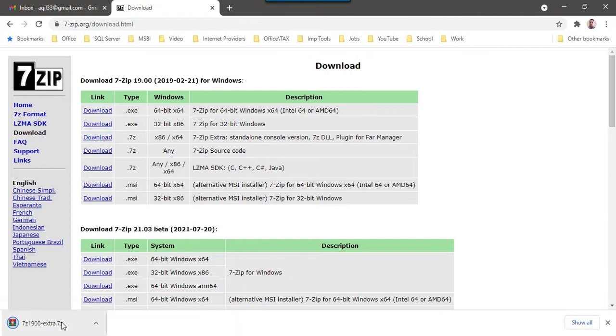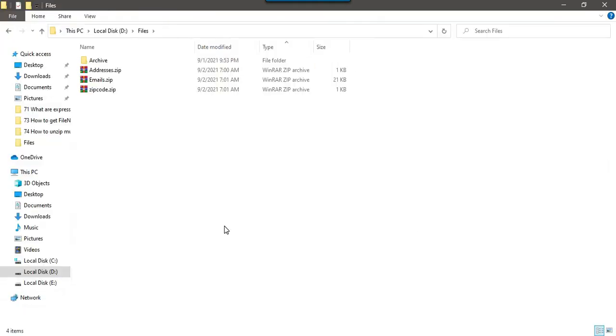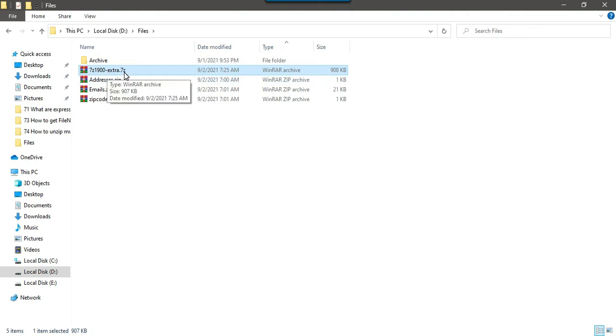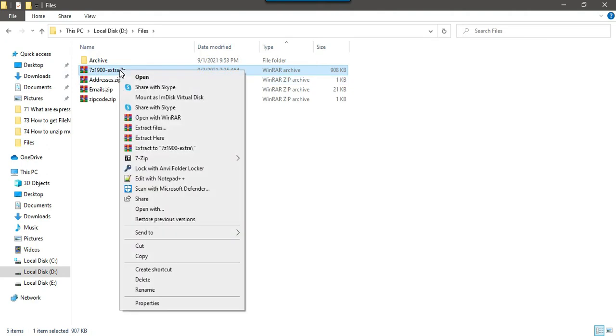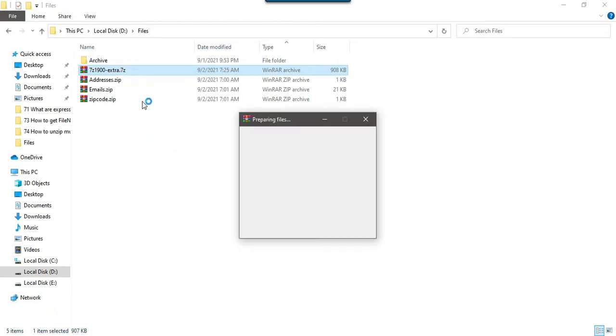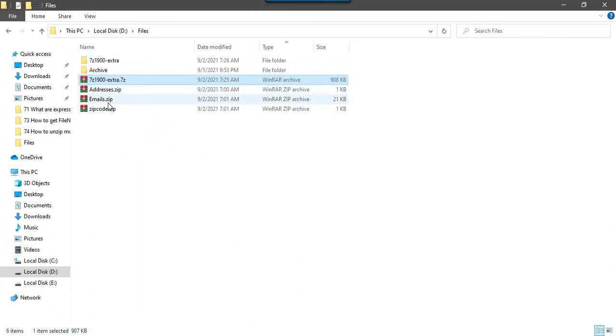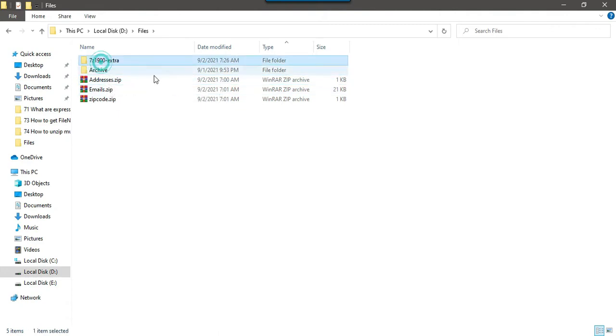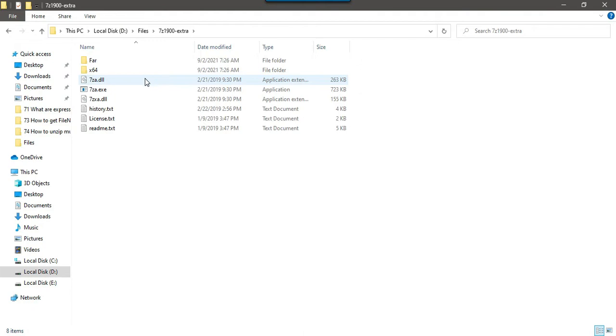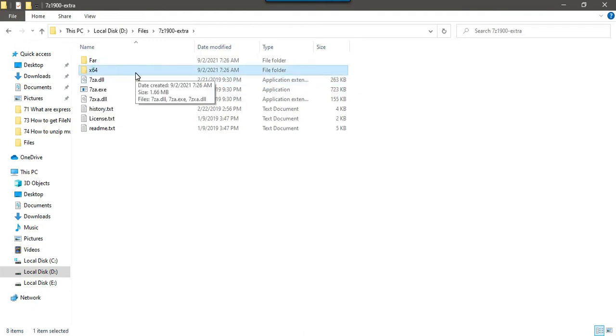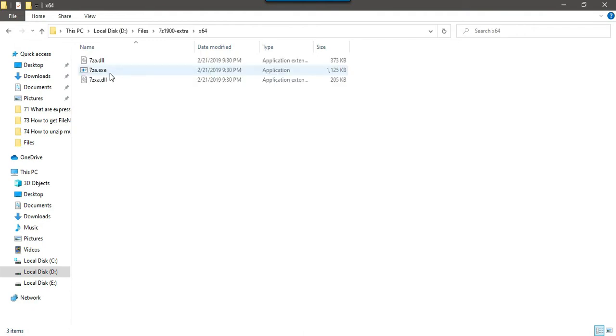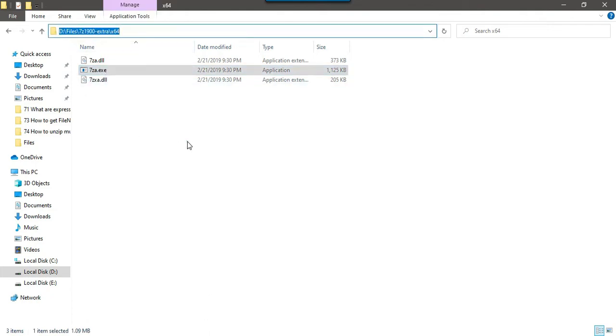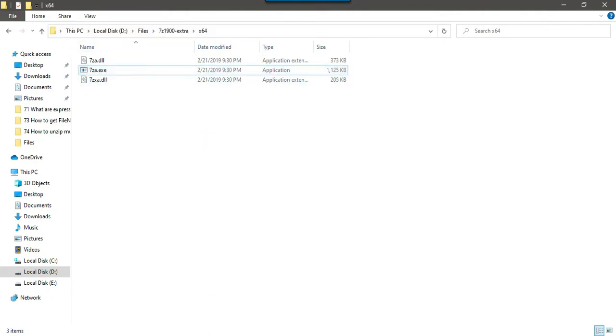So it will download a file for you. I have moved the file to here 7-z1900-extra.zip. Let's extract this file to the same folder and let me delete this zip file. If you open 7-z1900-extra, there is a folder x64 and in x64 we have this file 7za.exe. We will be using this file to unzip the files.